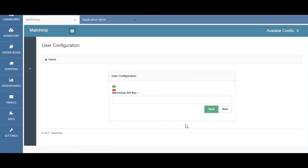The first step in configuring your Mailchimp account in Limworks is to obtain your Mailchimp API key. You can obtain this by visiting Mailchimp.com.